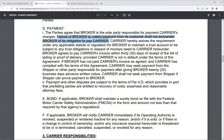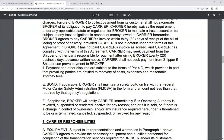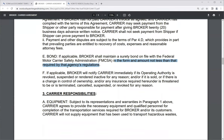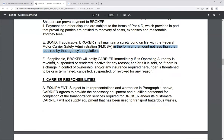If applicable, the broker shall maintain a surety bond on file with the FMCSA in an amount not less than required by the agency's regulations — which is $75,000. Prior to the Obama administration it was $10,000. Also, if applicable, the broker will notify the carrier if its operating authority is revoked, suspended, or rendered inactive — so the carrier doesn't run loads for an unlicensed broker and risk not being paid.